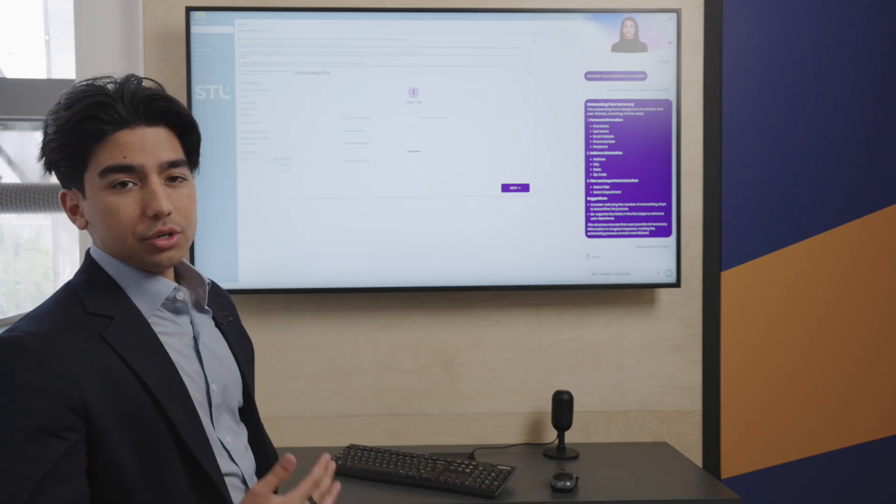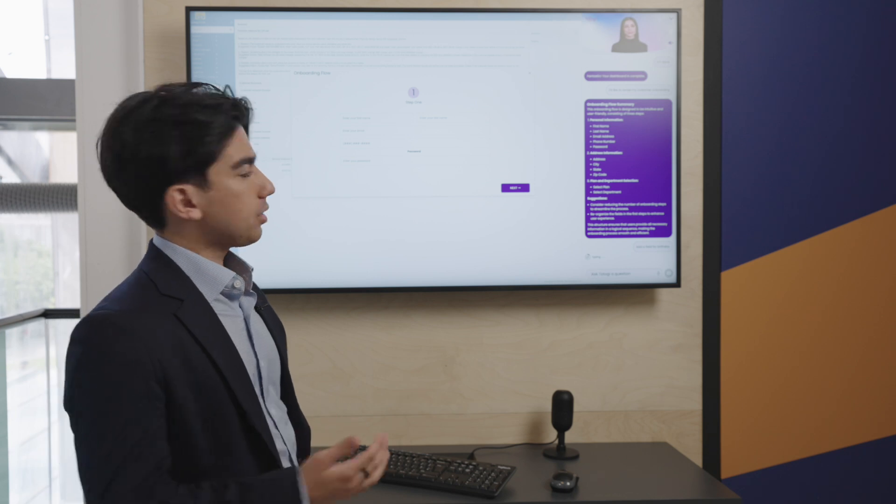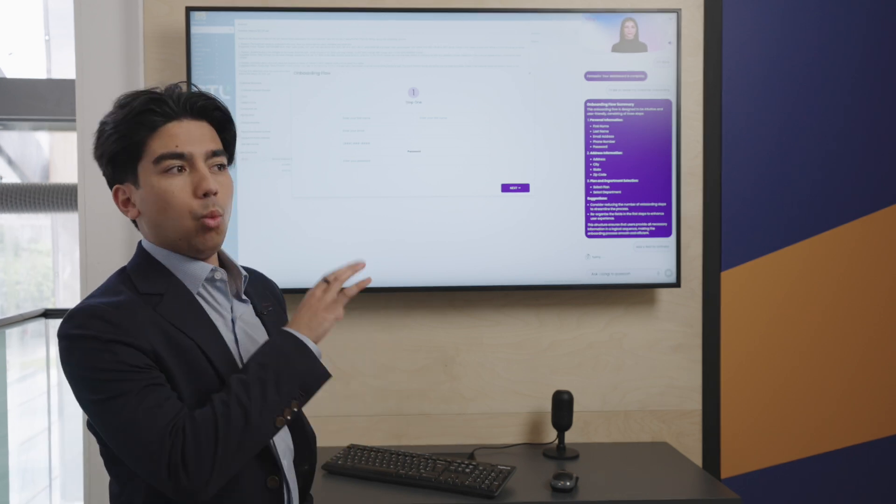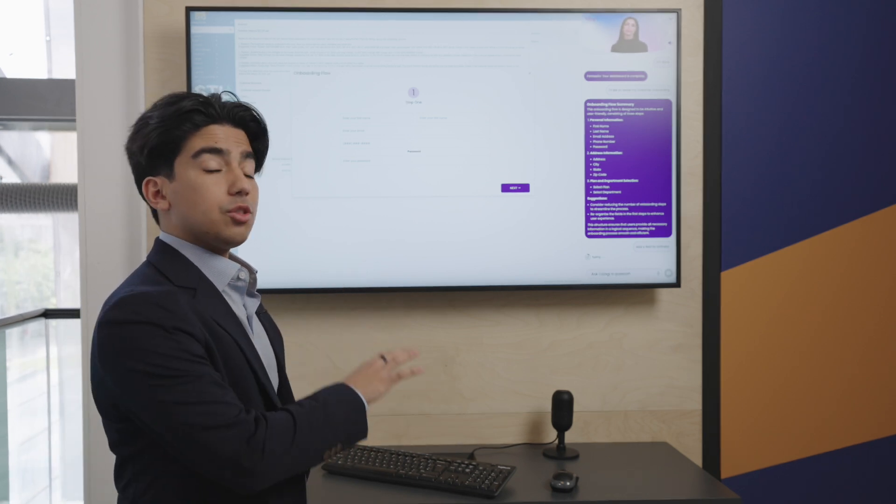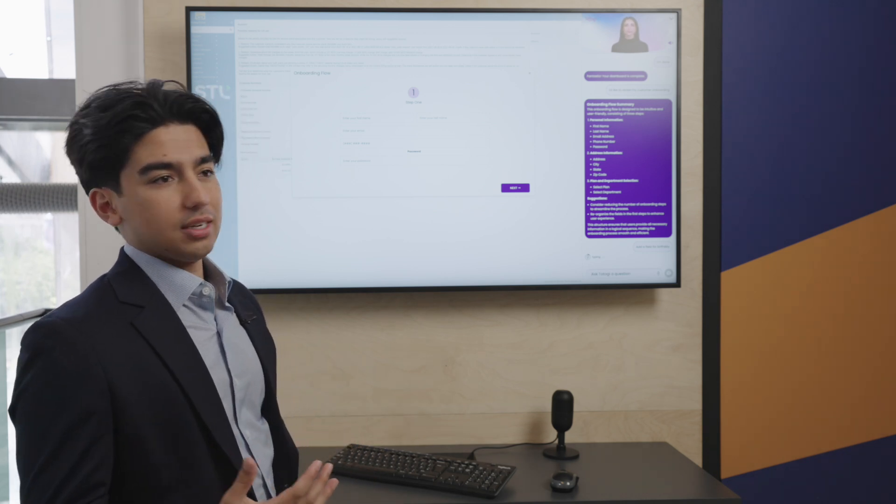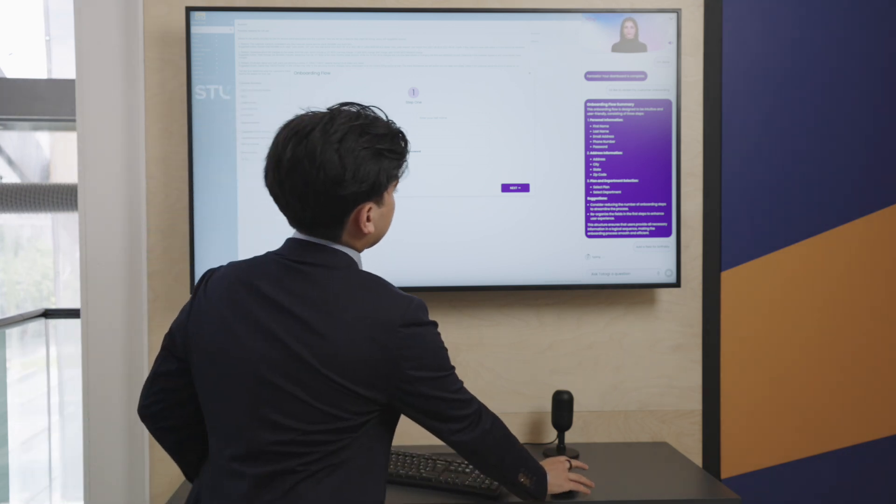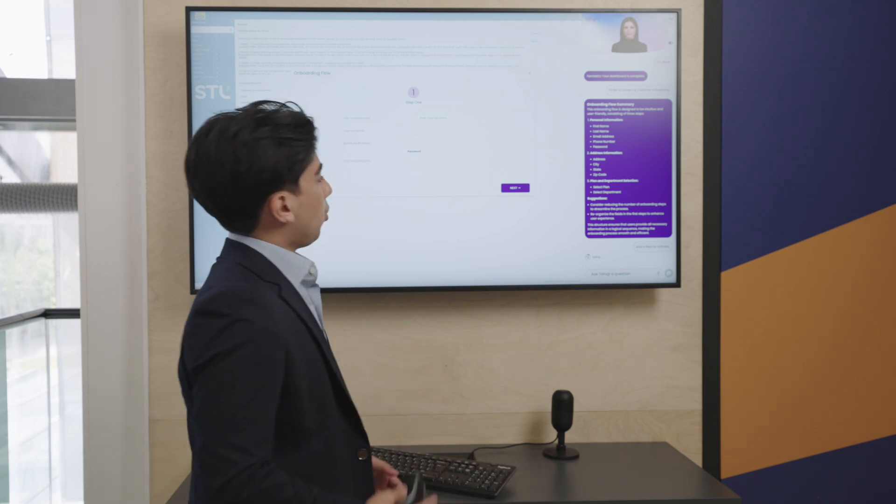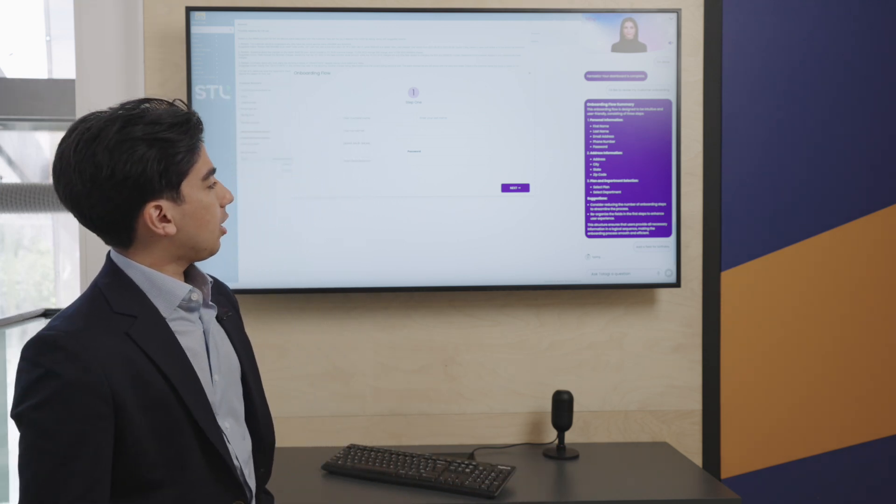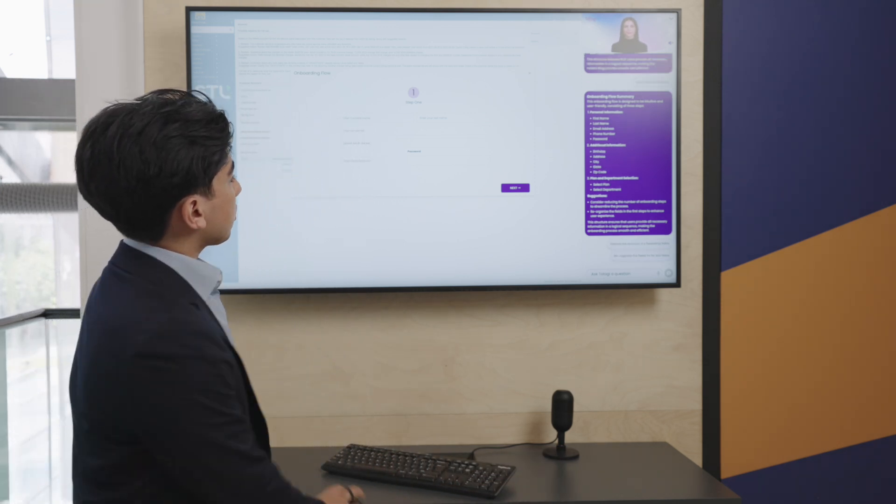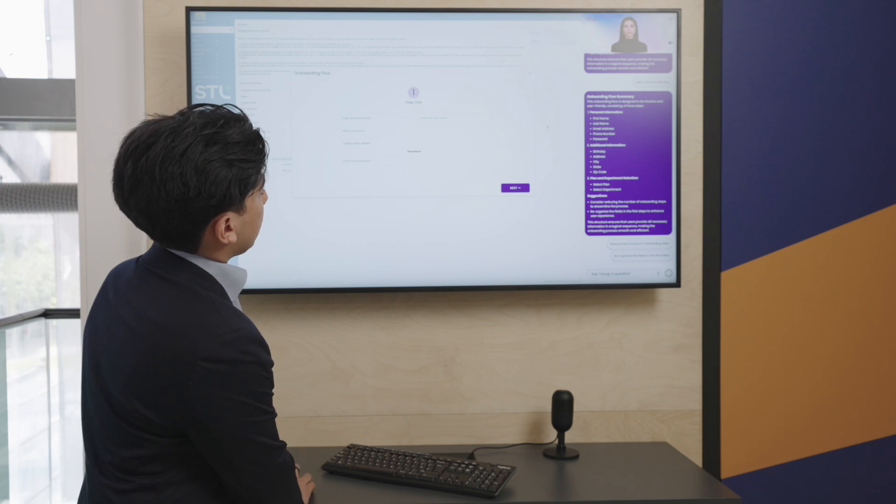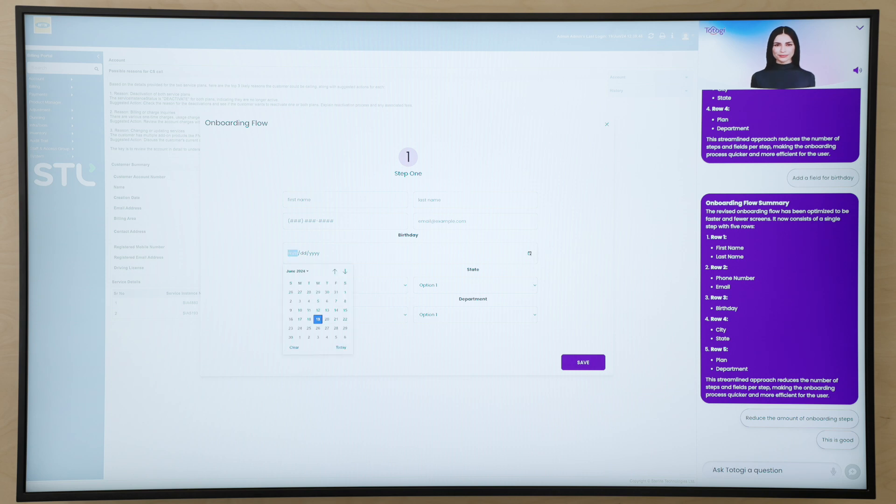We understand what data is required for this. BSS Magic figures out where the optimal place to put this in the new flow is and it adds the field for us. We'll give it a second here to finish our revisions and now we can see that we've added a birthday field even with a date picker.